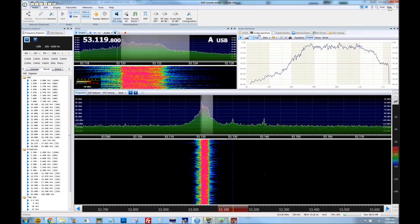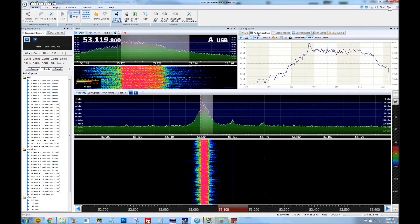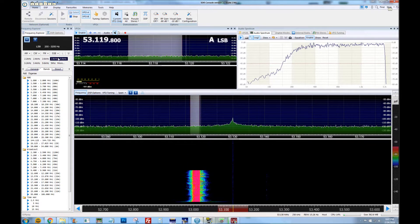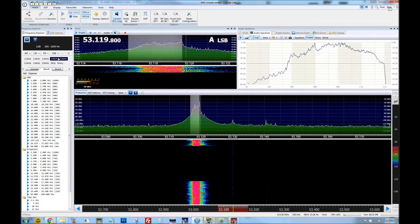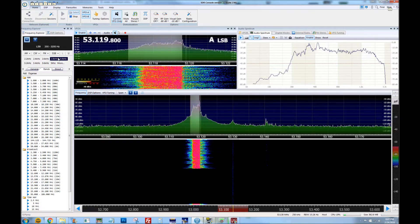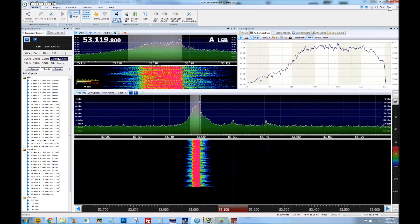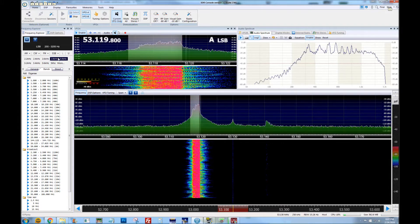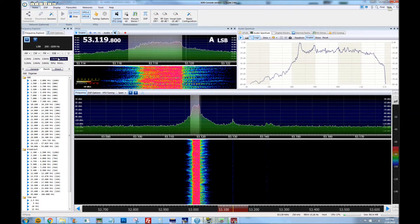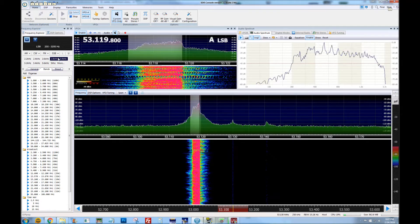On upper sideband: 1, 2, 3, 4, 5 — 5, 4, 3, 2, 1. Audio, audio, audio, over.